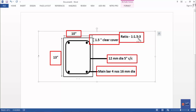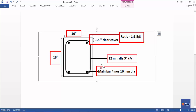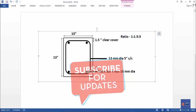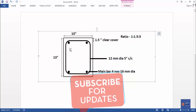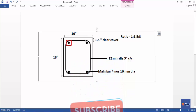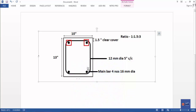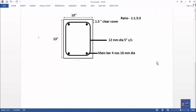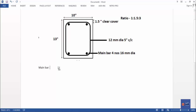Let's start with the estimation. We will estimate the main bar. The main bar is 4 mm. We will calculate the main bar for the main part.